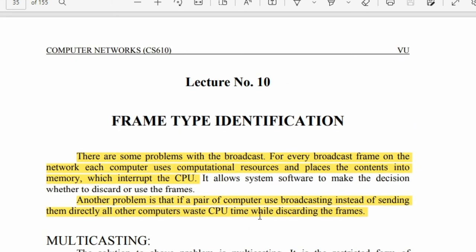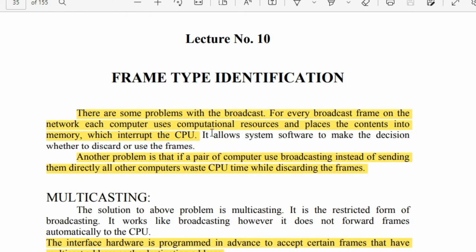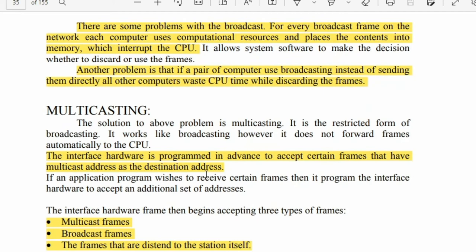When a computer is sending data on the same line, many computers waste their resources and time. This is a problem related to frame type identification.